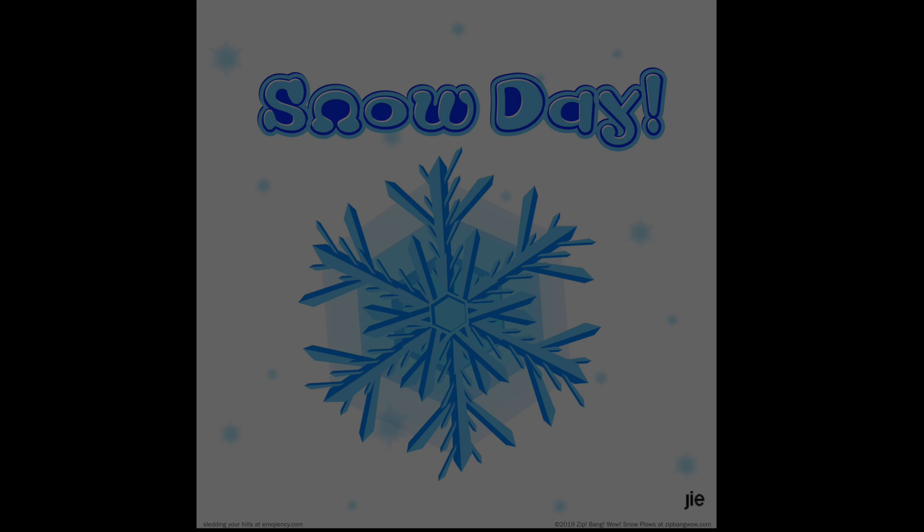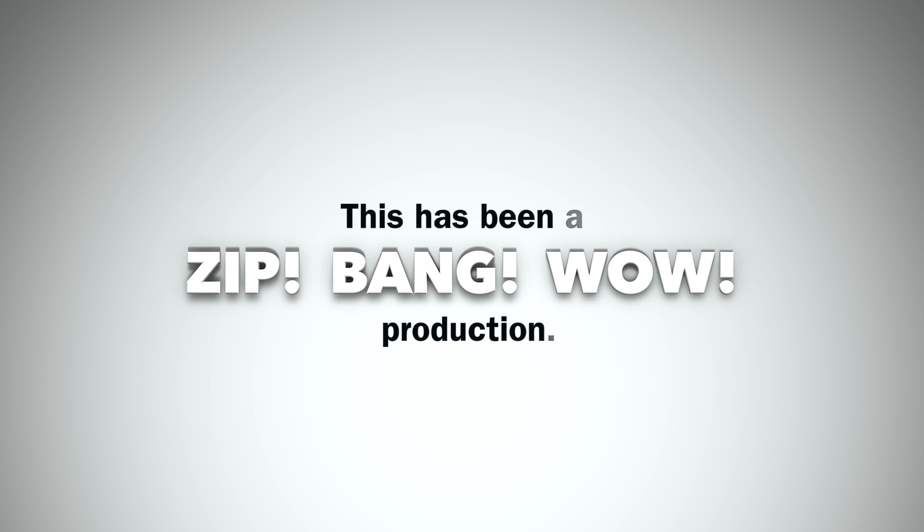So take care. Zip bang wow. This has been a zip bang wow production.